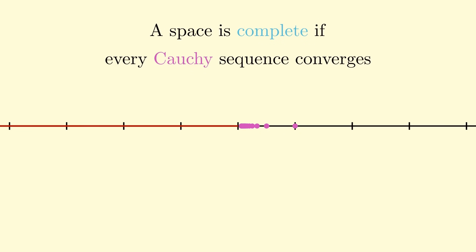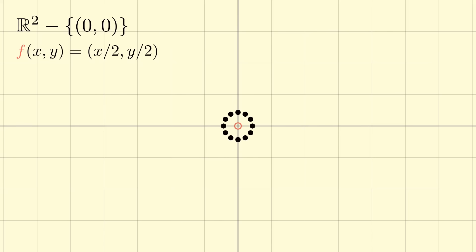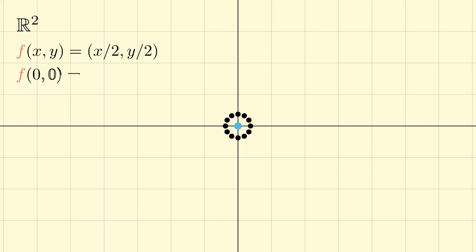So we say that a space is complete if every Cauchy sequence converges. A nice way to think about this is that a space is complete if it contains no holes that a sequence can cluster around while avoiding convergence. Here's an example that relates to our theorem: we'll consider the same contraction function as before that divides each coordinate by 2, but this time our space will be the two-dimensional plane minus the origin. The points do appear to cluster around the origin; however, they do not converge to 0, which would be our fixed point. If we change our space to be complete by including the origin, then the theorem works, because every point will eventually converge to 0.